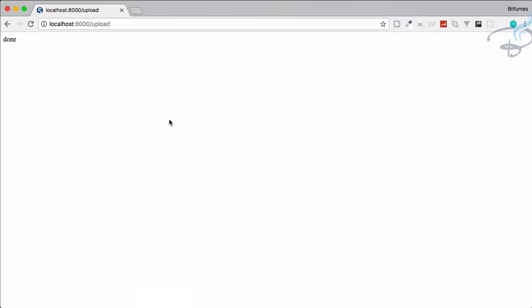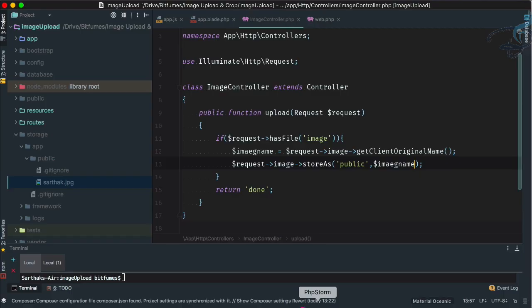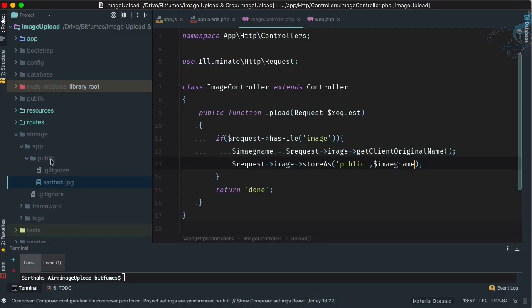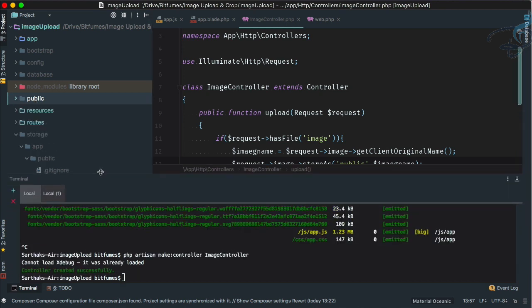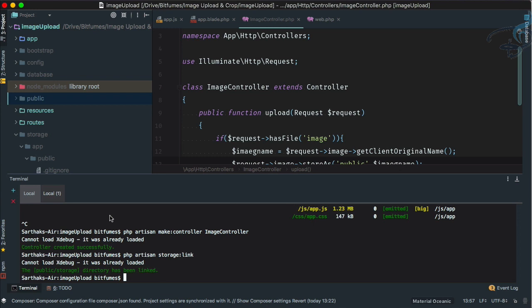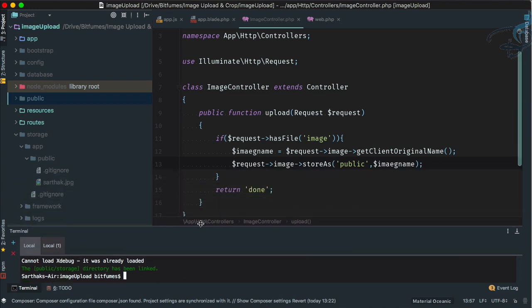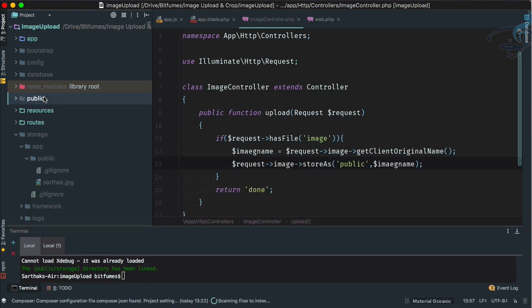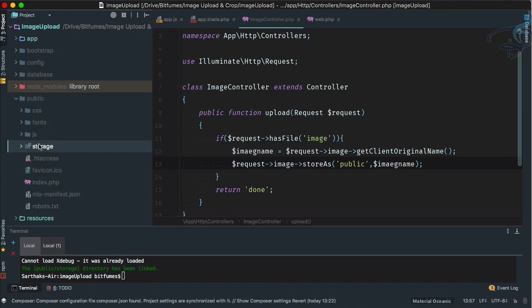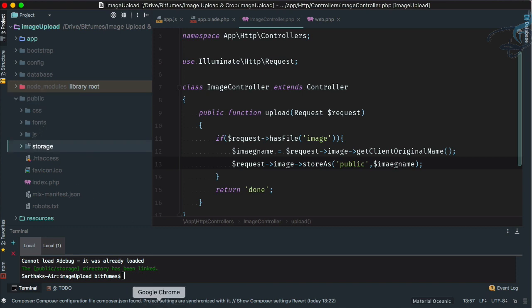The image isn't displaying yet because we need to link the storage folder to the public folder. Let's open the terminal and run php artisan storage:link. It's now linked, and we can see the shortcut of the storage folder inside the public folder.